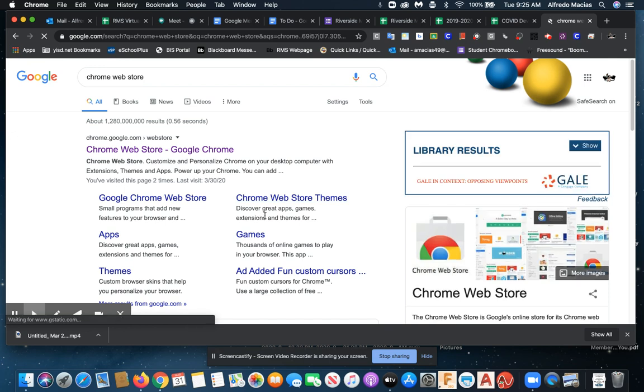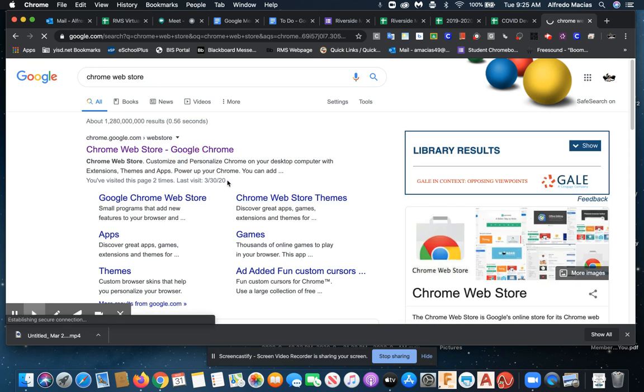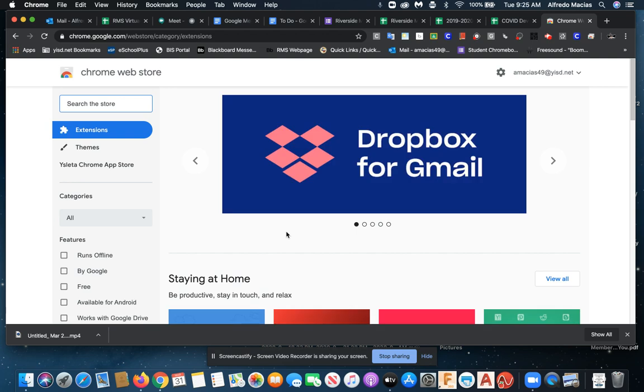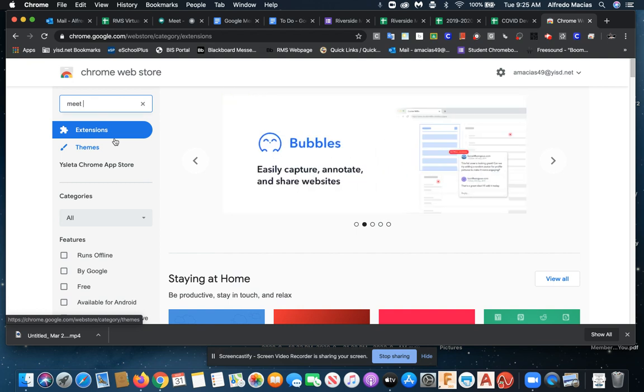And it's going to take us to the Chrome Web Store so that we are able to add extensions to our Chrome browser. Now in the search box here, we are going to type in Meet Grid.